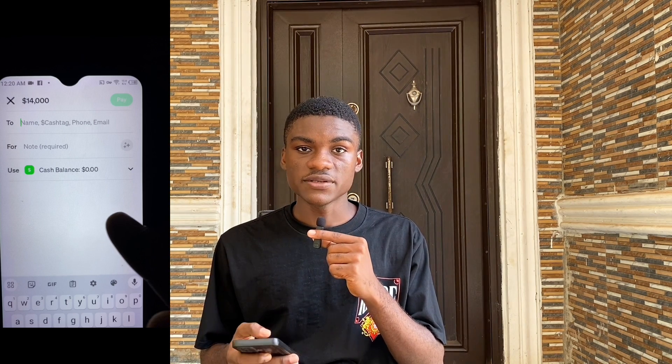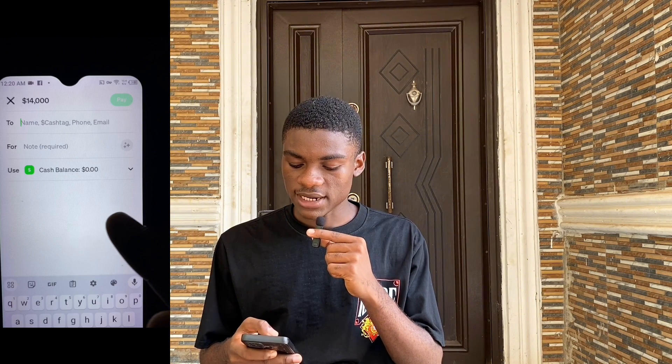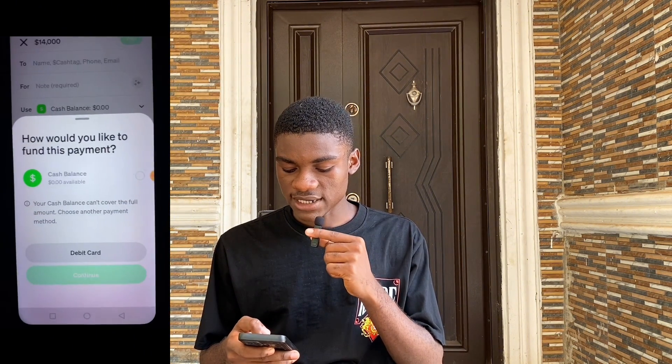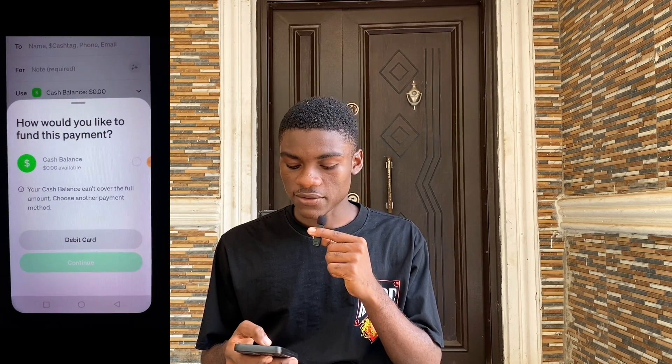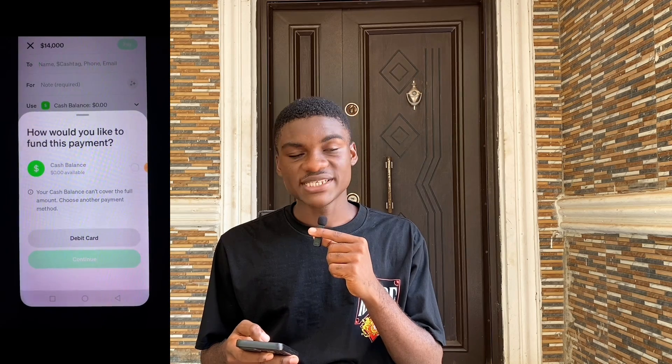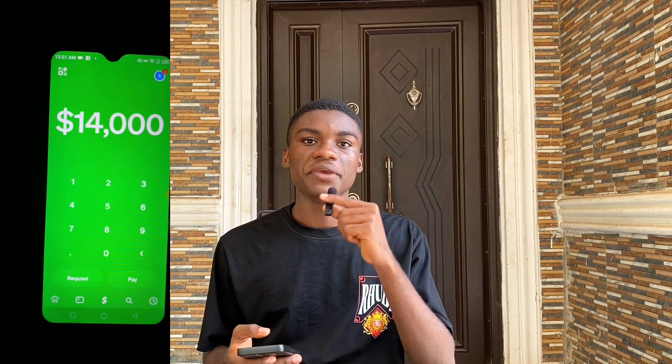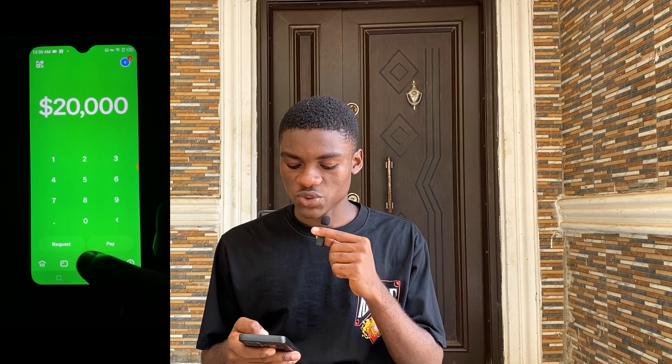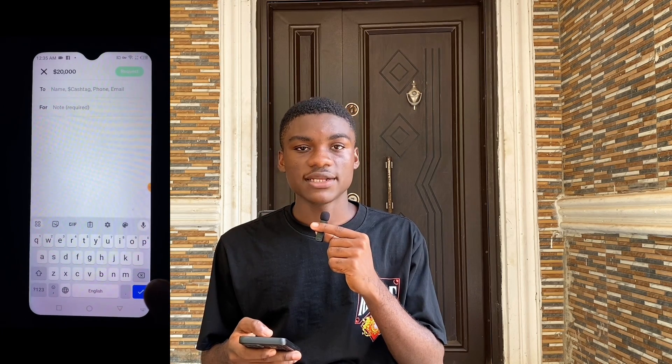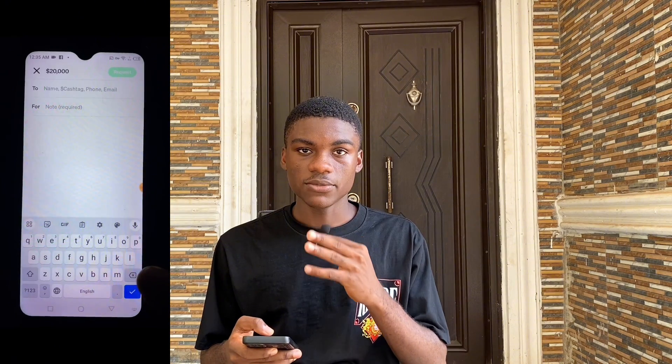To request money, input the figure — for example $20,000 — and click Request. You input the person's name, cash tag, phone number, or email address of their Cash App account. Then add a note explaining the reason for the money or why the person needs to pay this amount. After doing that, you send the request for payment. So those are the steps to send and receive funds on Cash App.